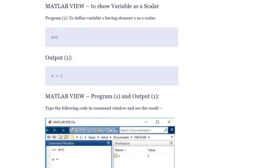MATLAB view to show a variable as a scalar. Program one: define variable x having element 2 as a scalar. Code: x = 2. Output: x = 2. Type the following code in the command window and see the result.